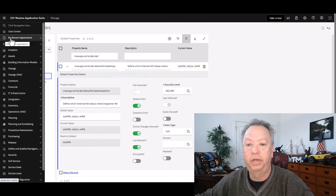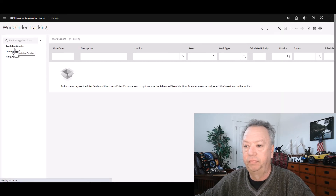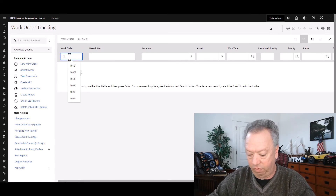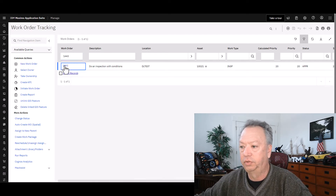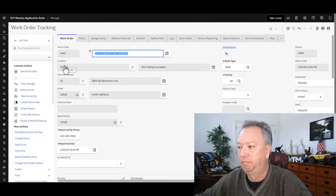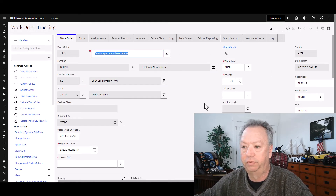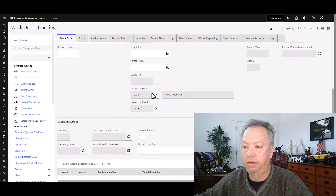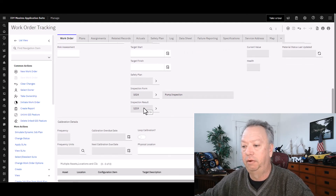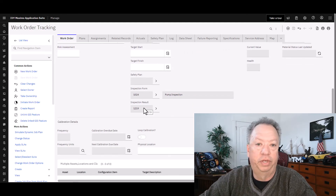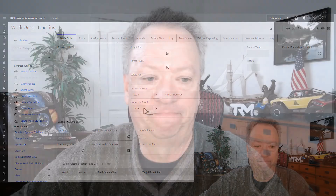Now what will happen is that when a work order gets created — and this one's in an approval status — whatever inspection form that I had chosen, there's a related inspection result. So I hope that was helpful, and enjoy the rest of your Friday.